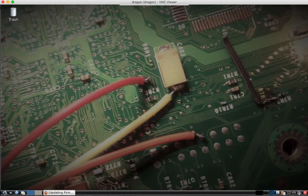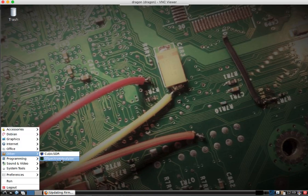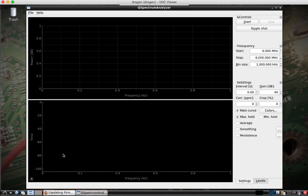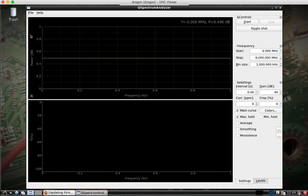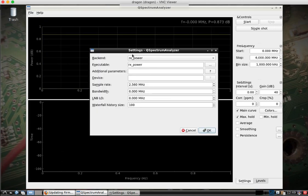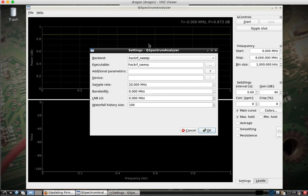Come down. Go to other. Q-Spectrum Analyzer. We come here, settings.